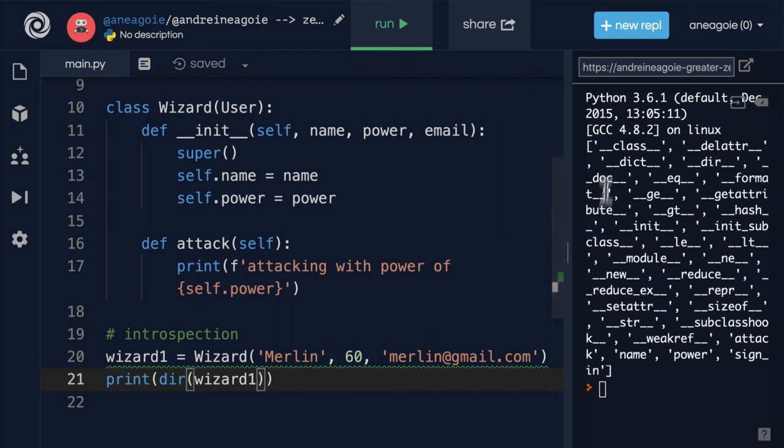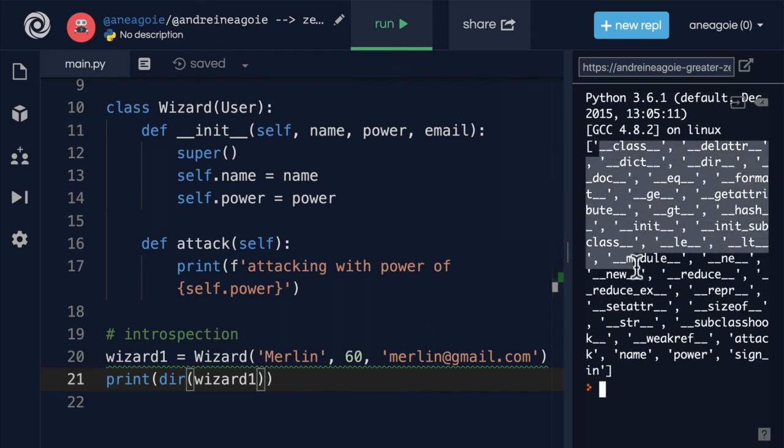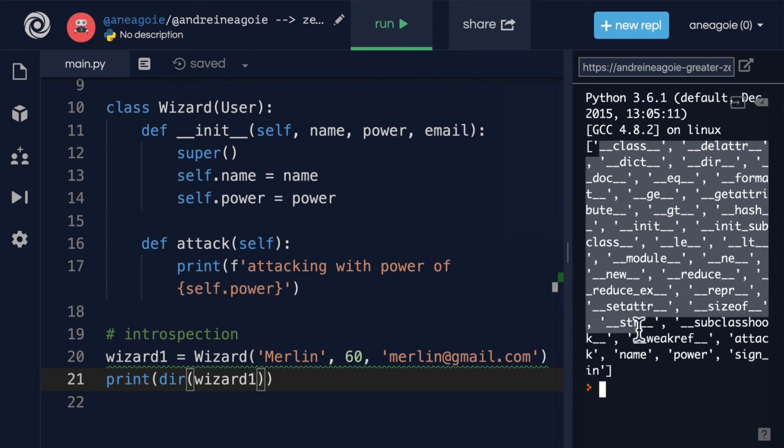But you may notice something here. We have a lot of these dunder or magic methods that we haven't really talked about. What are these? And why are they so important?